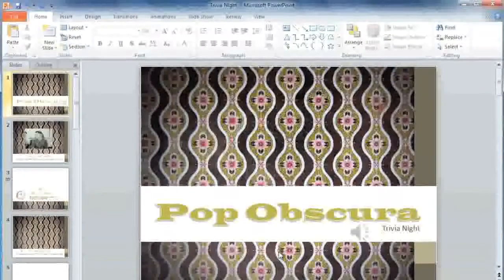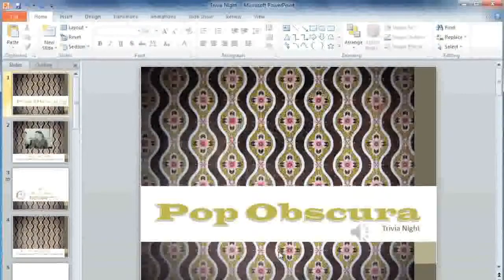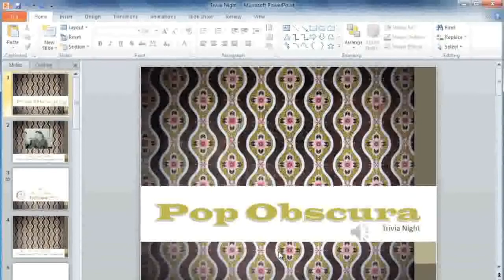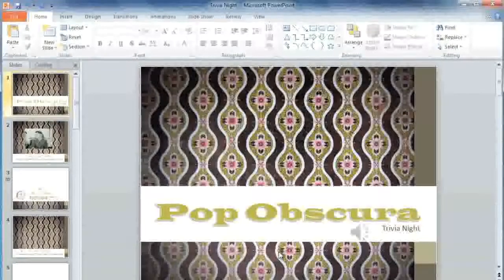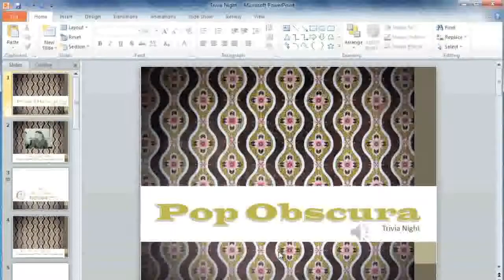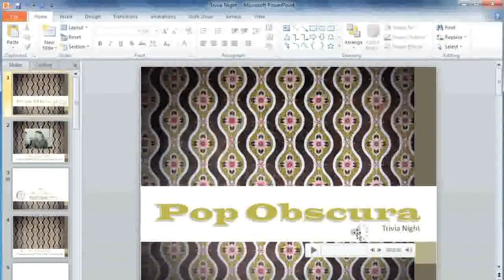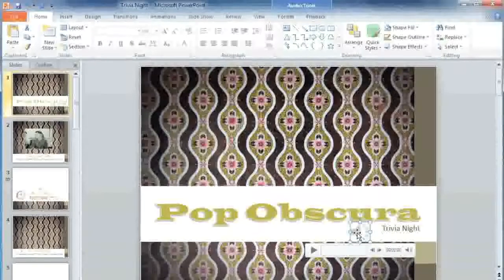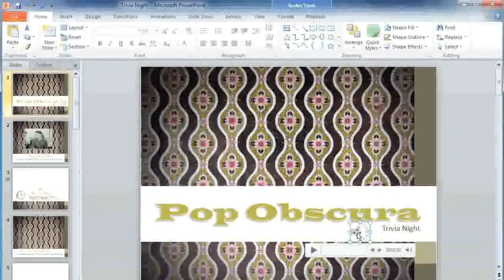Now that we've added some audio files to our presentation, we need to edit them a little bit so they'll play back correctly. On the first slide I added some intro music, but the song is over a minute long and I really only need a few seconds.